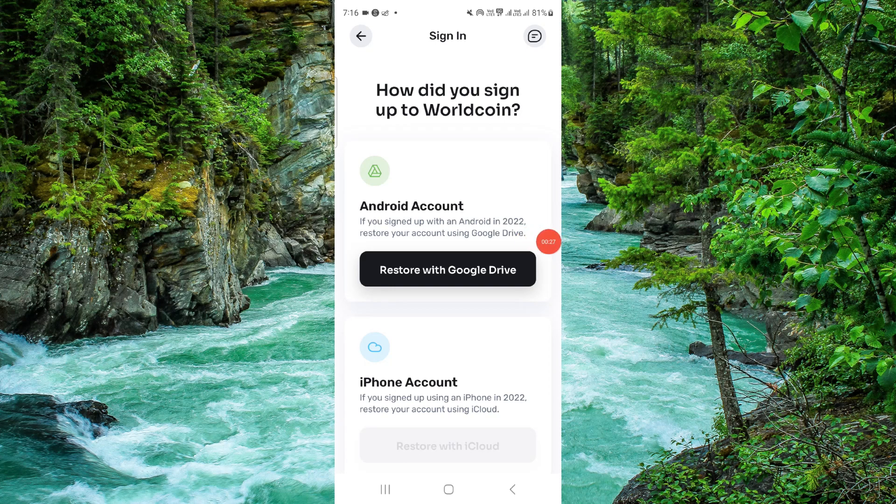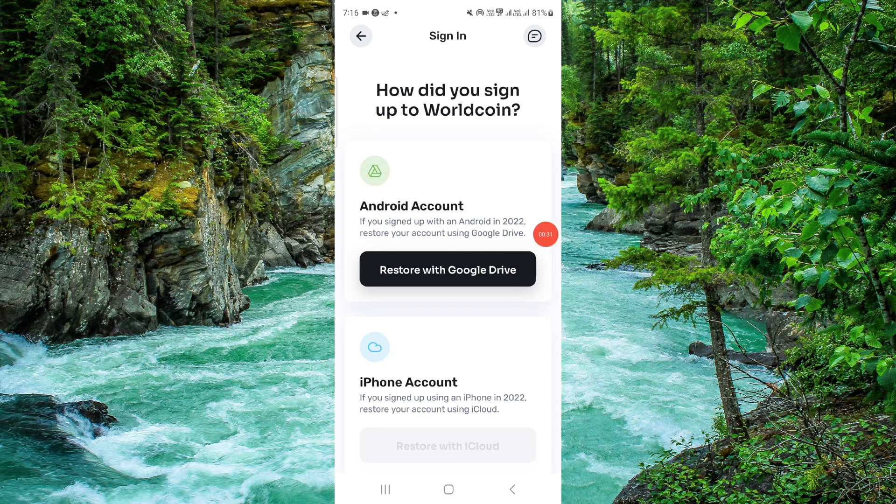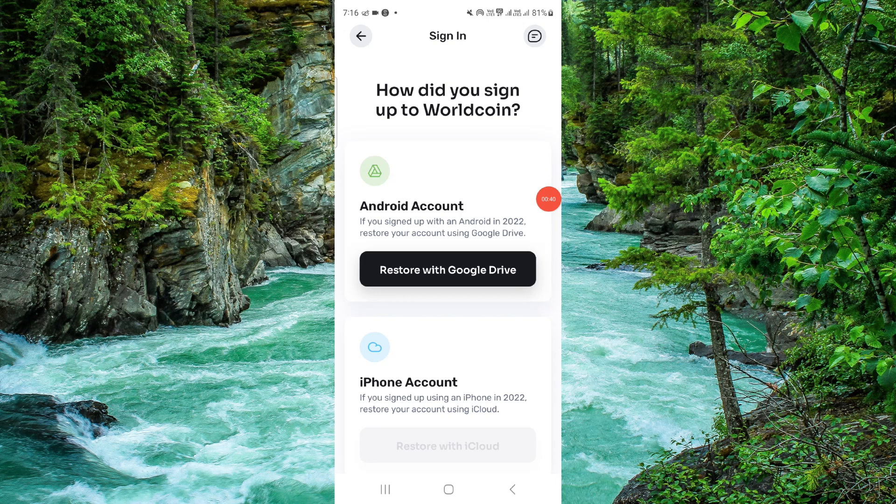When you login, there are some countries where you can directly withdraw the coin without verifying, but in large countries like India, UK, and USA, you have to verify and it is necessary.